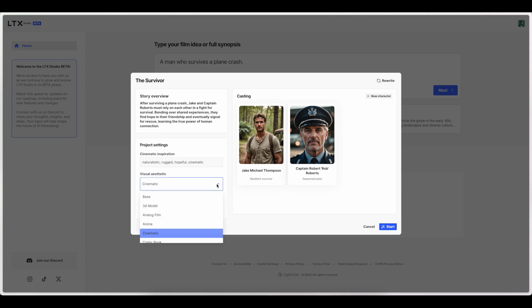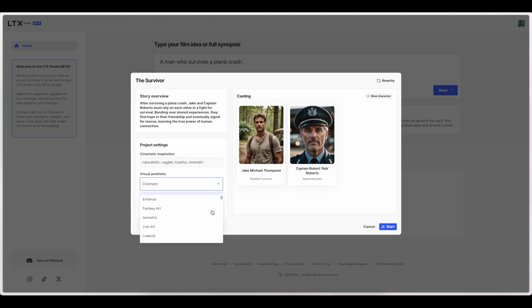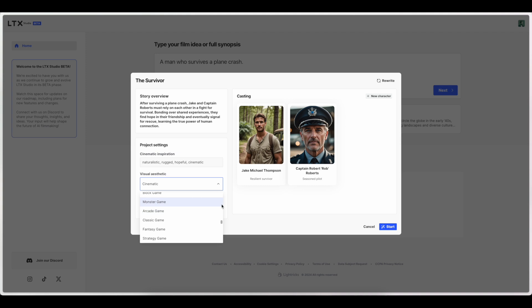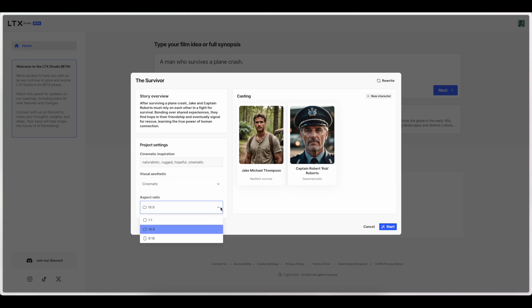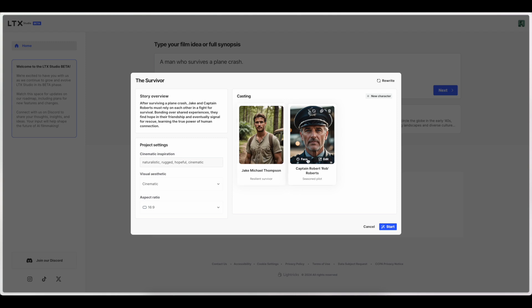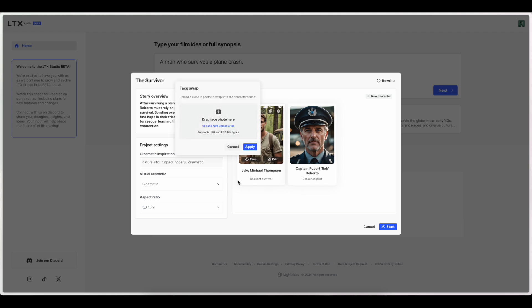So it looks like there's a few visual aesthetics to choose from. Actually, there's a lot of visual aesthetics to choose from. Like that slider is very small and there's a lot of options here. We'll go ahead and stick with cinematic for this time. There's also some different aspect ratios. Looks like you can actually do some editing to the characters. Okay, so you can actually do like a face swap here. That's pretty cool.